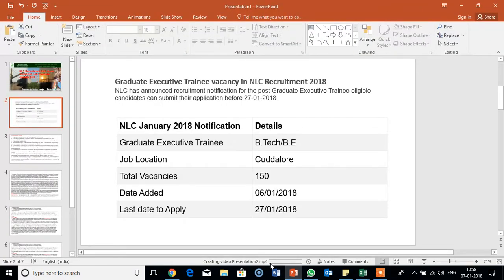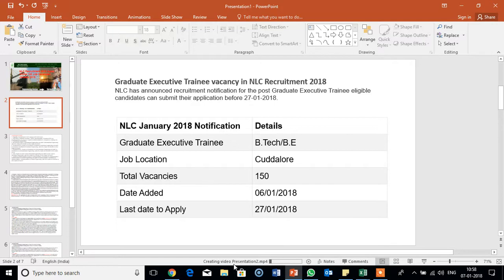See here, creating video presentation. Creating video presentation 2, that we have given the name, presentation 2 MP4. It will take a little time. See, it is saving.